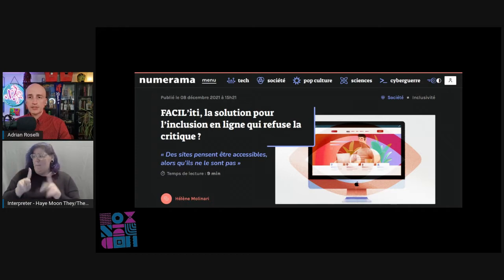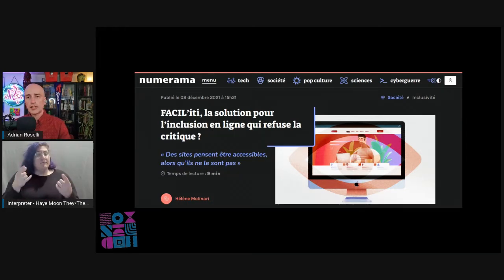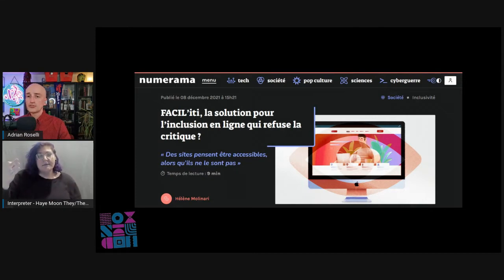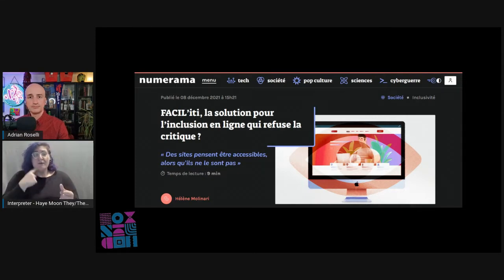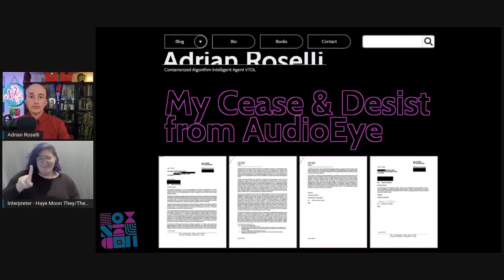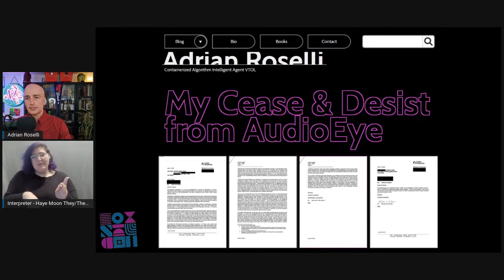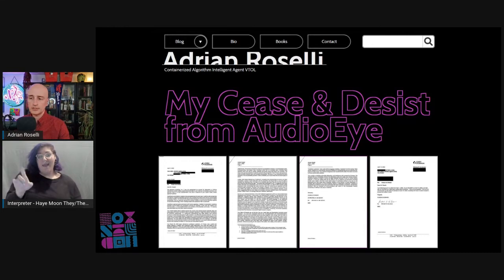That story got press in France in Numerana with the machine-translated headline: "Facility, the solution for online inclusion that refuses criticism?" Another overlay vendor threatened a lawsuit for valid criticism — specifically AudioEye. You can read AudioEye's cease and desist letter to me, along with my response, on my site, which I believe I link at the end.